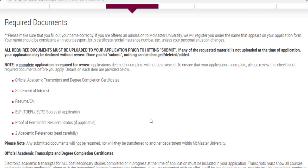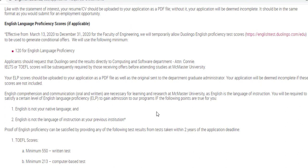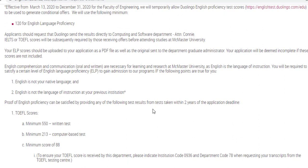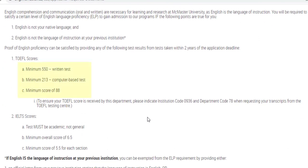English language proficiency scores are required if applicable, and proof of permanent resident status if you have Canadian PR. English language proficiency is required when English is not your native language and English is not the language of instruction at your previous institution. If you don't meet one of those two conditions, you will have to submit either TOEFL or IELTS. For TOEFL, you need a score of 88 out of 120 in IBT. For IELTS, you need a minimum overall score of 6.5 out of 9, and a minimum band score of 5.5 for each section — so there is a sectional cutoff as well.